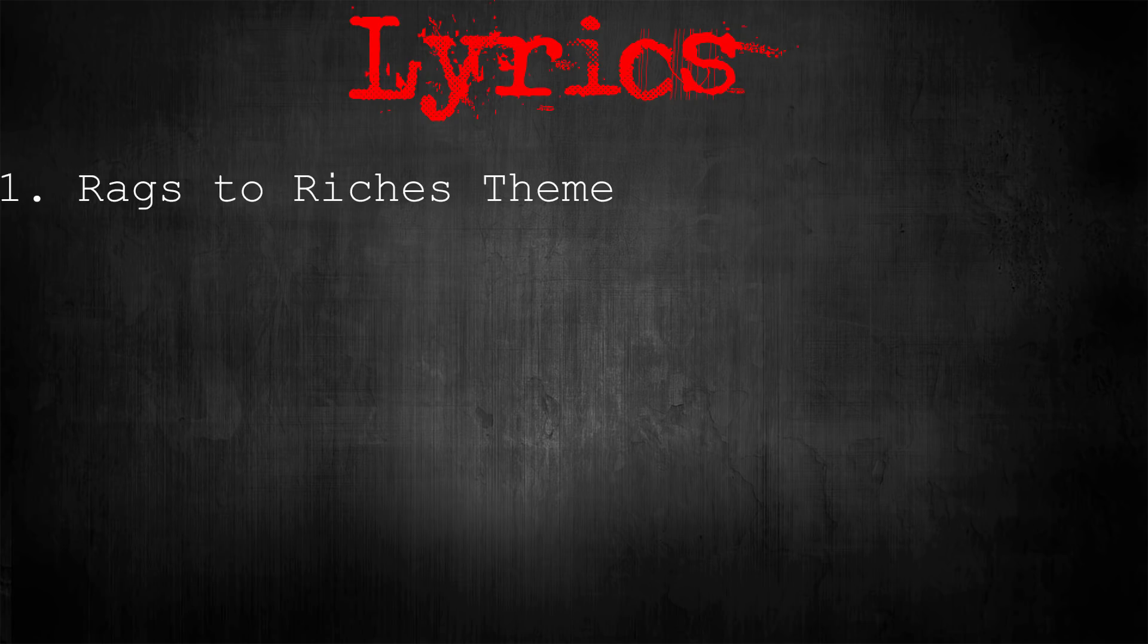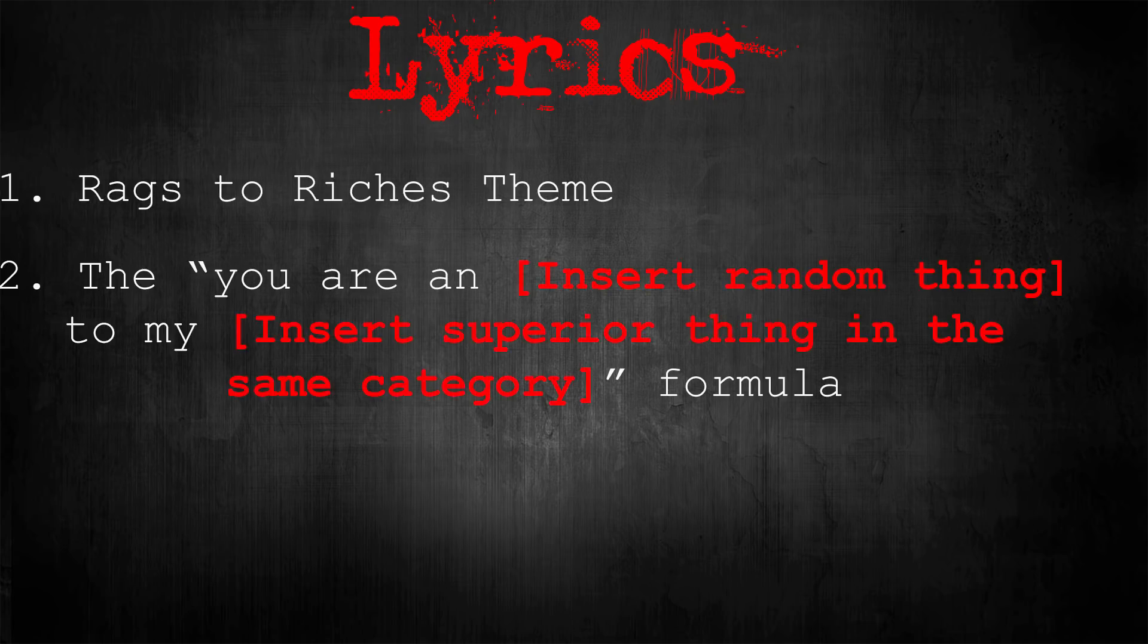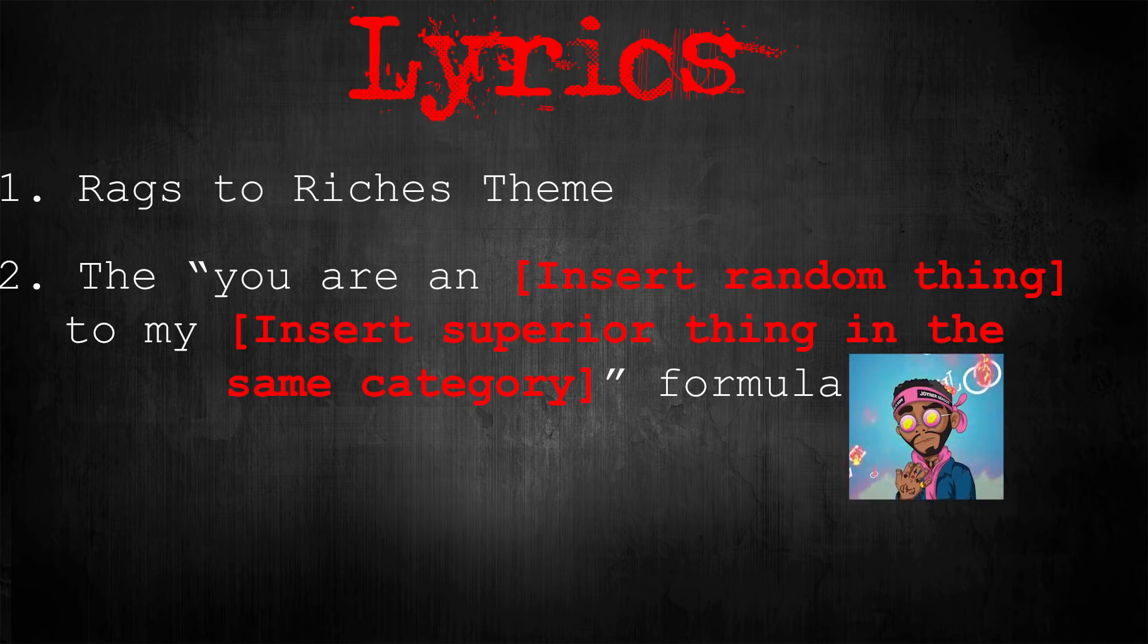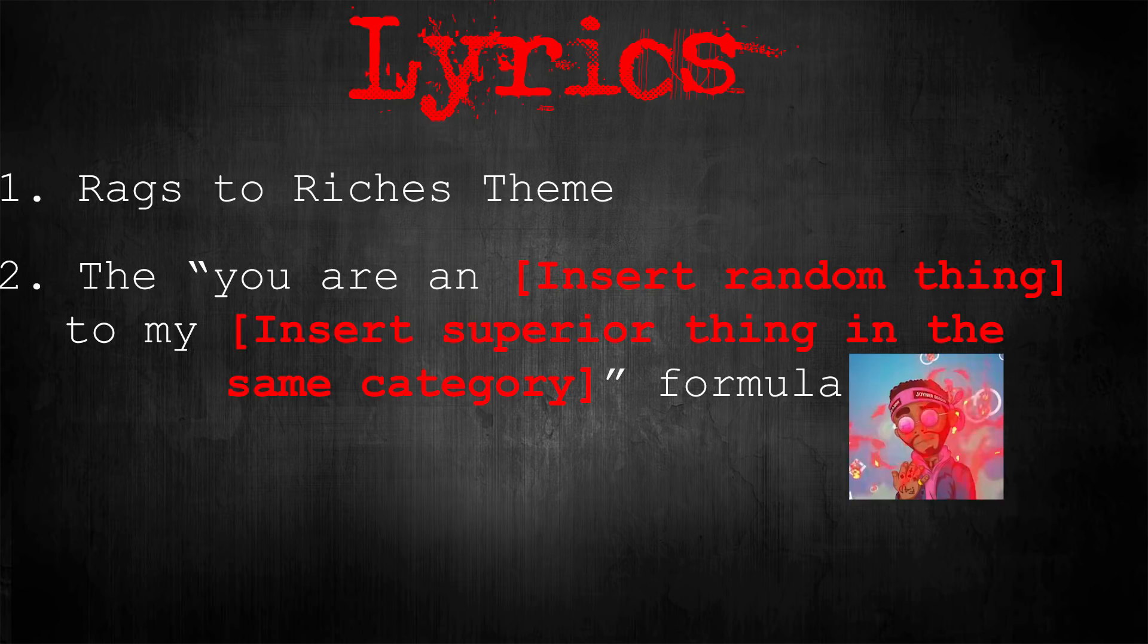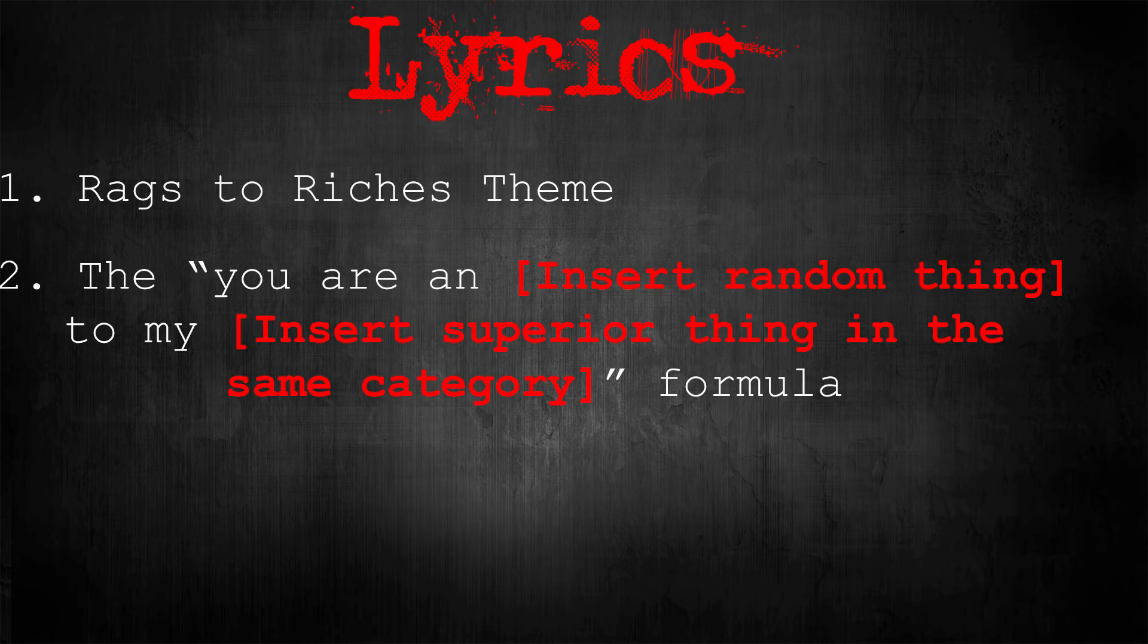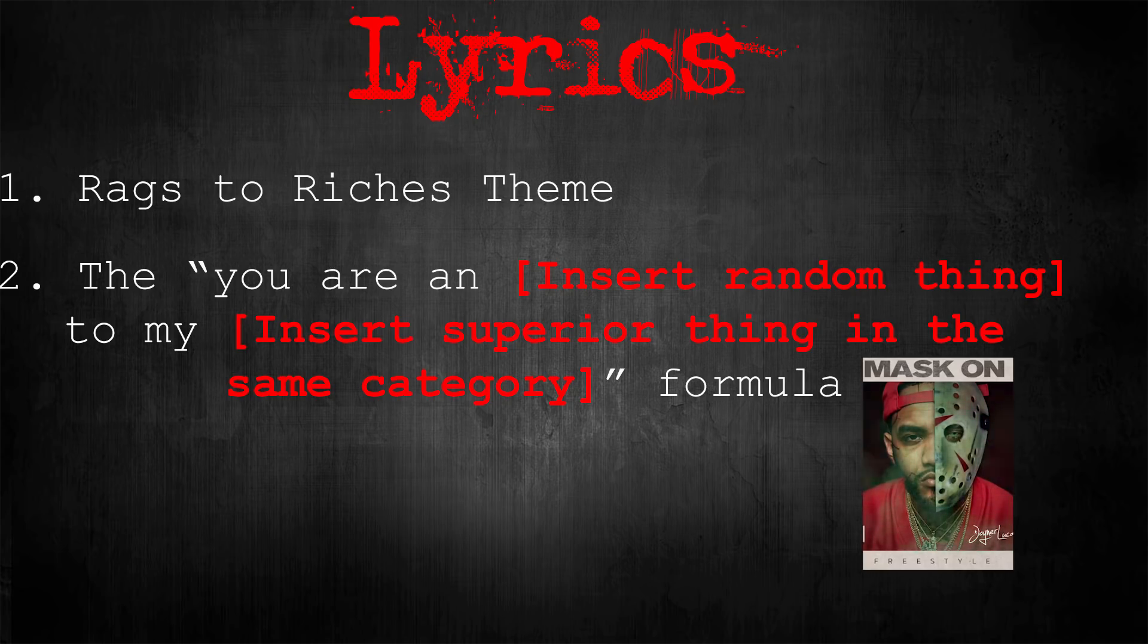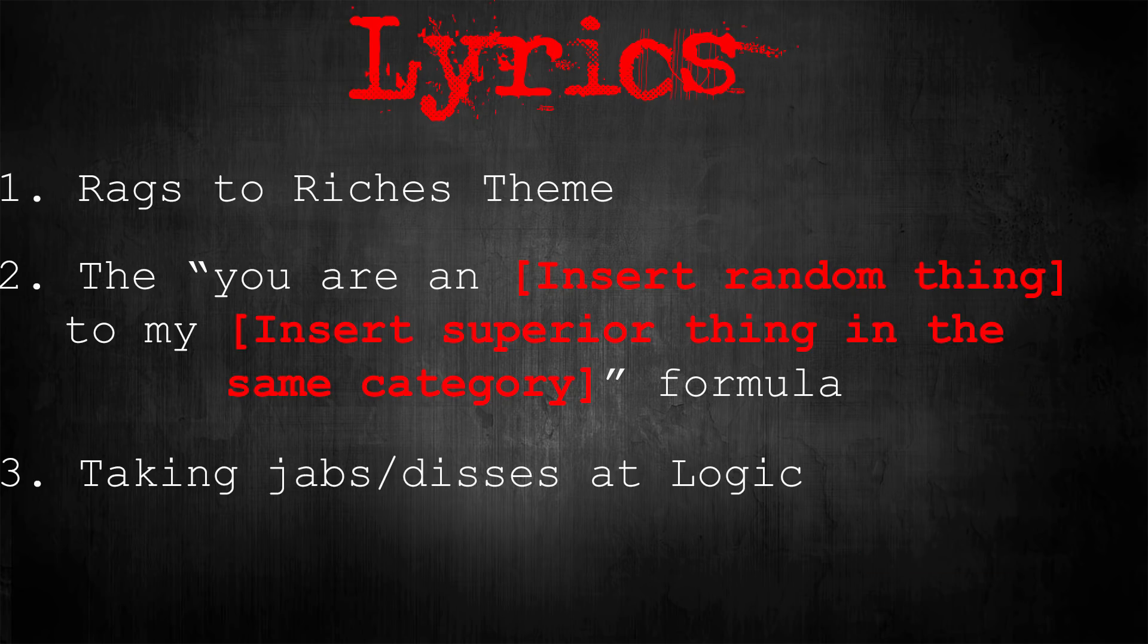Okay, so a few common things Joyner's lyrics have. One, recurring rags to riches themes. Two, the you are an insert random thing to my insert superior thing in the same category. Examples of this in Joyner's lyrics include, what's a little pump to a rocket flame? And that's a Benz to a Honda.